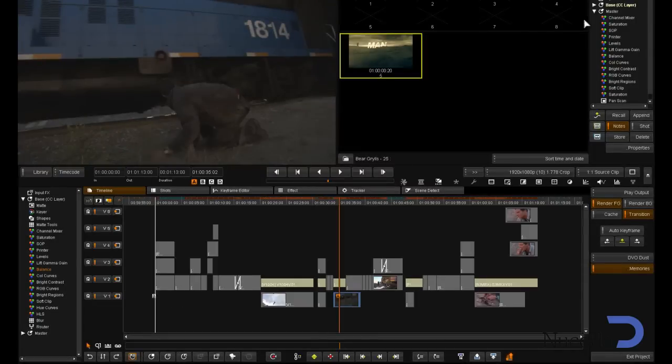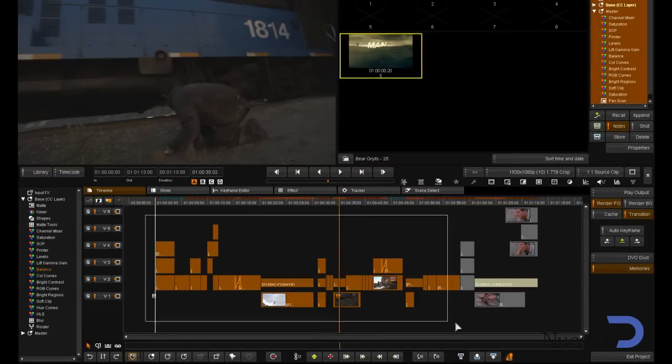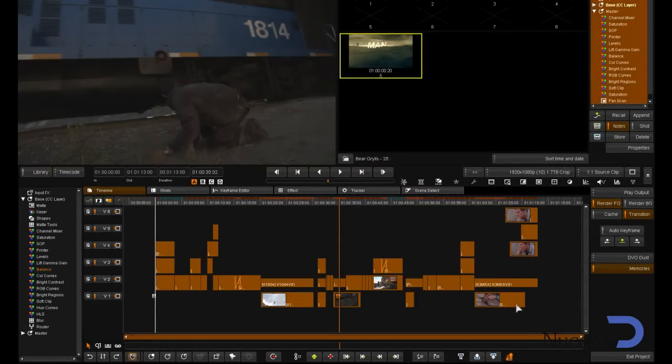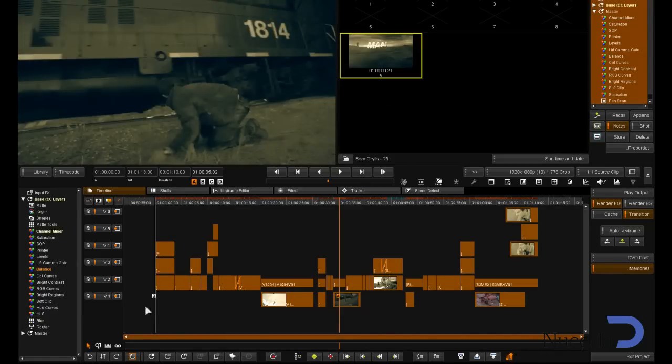I have prepared an overall generic grade to apply to all the clips to speed things up a bit. I select all the clips and apply the selected note.